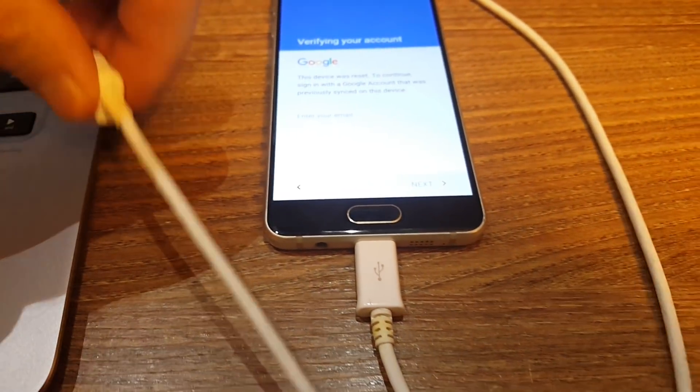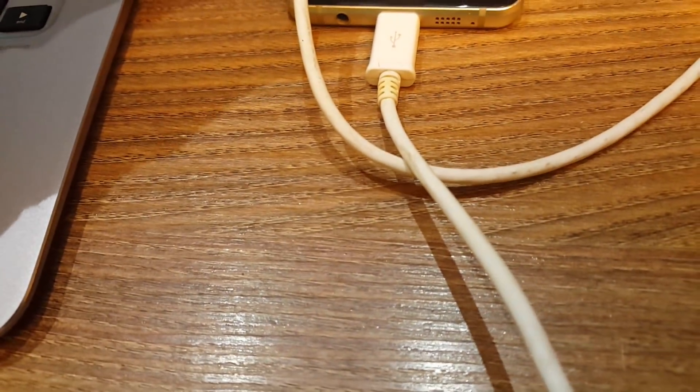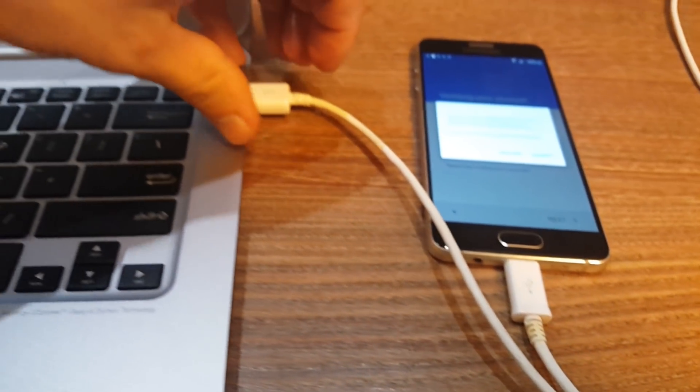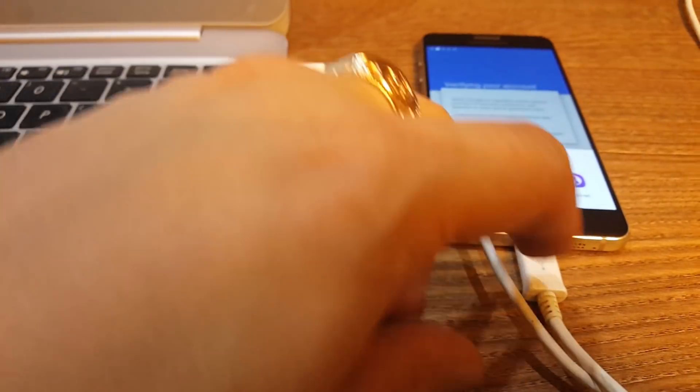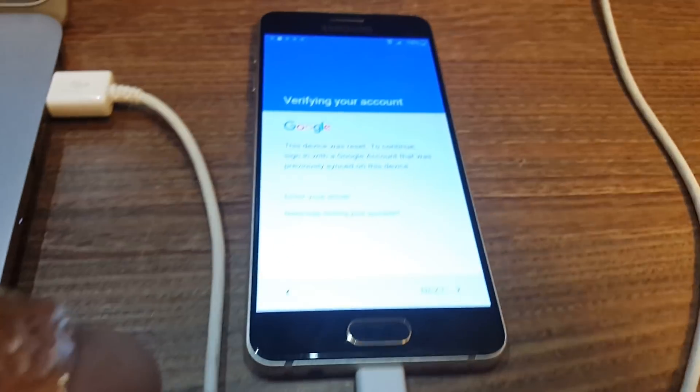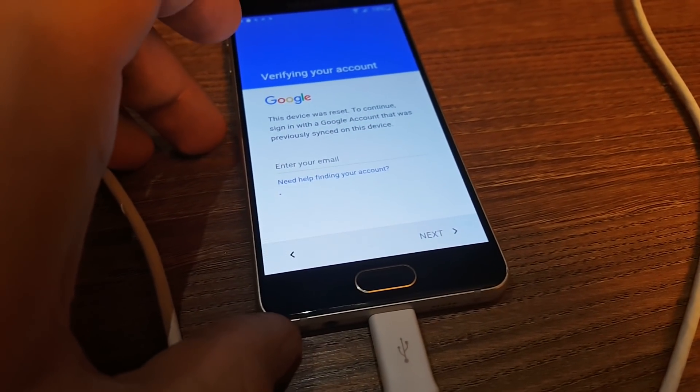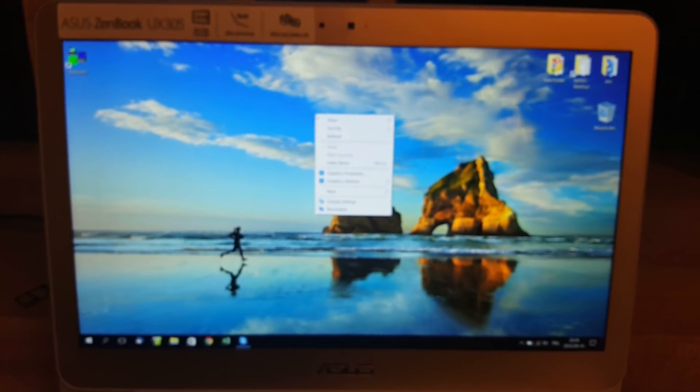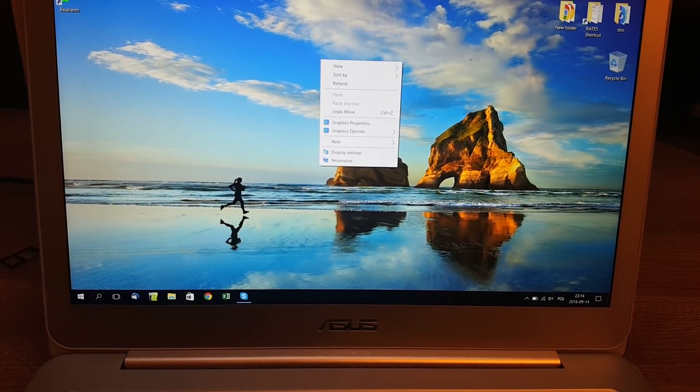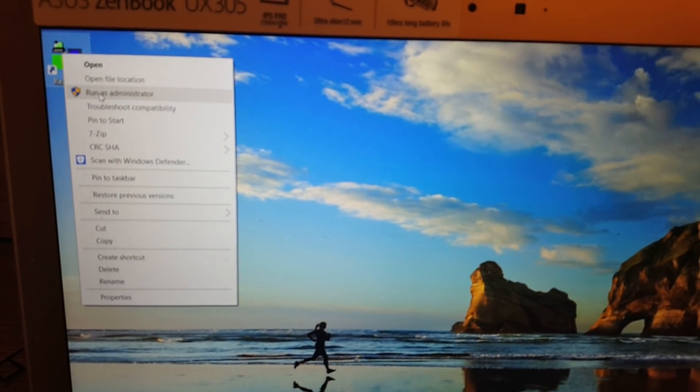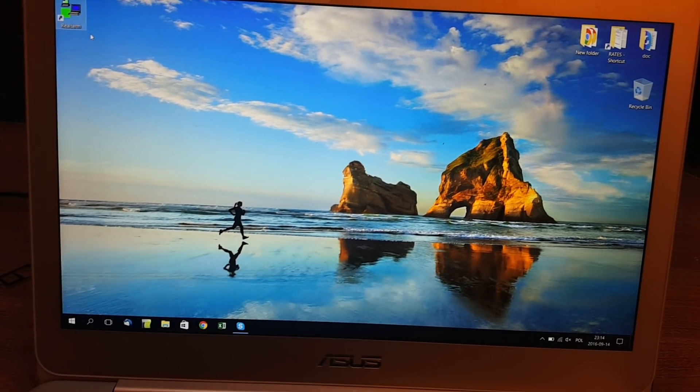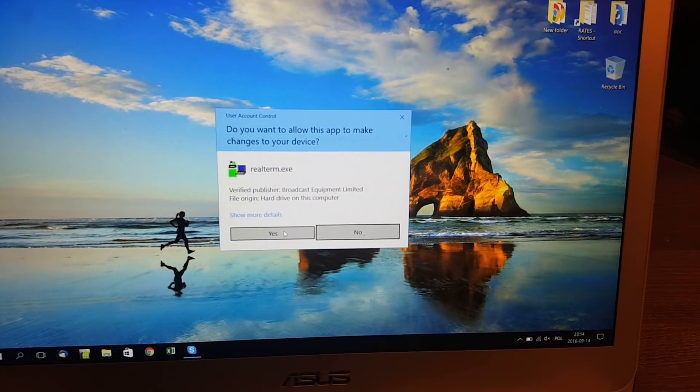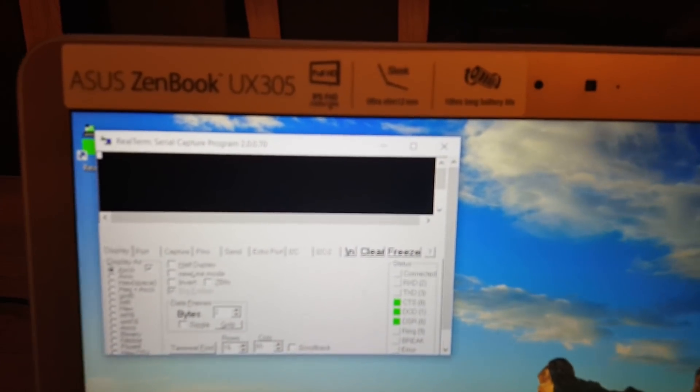That's really scary at first sight but what we have to do is connect our device to our computer. Once we just connected our phone to the PC, we click Real Term and run it as administrator.